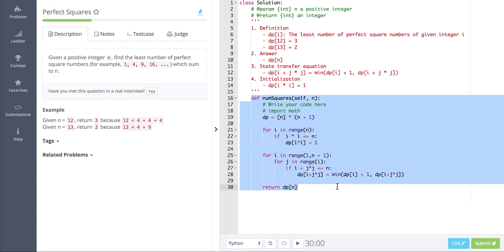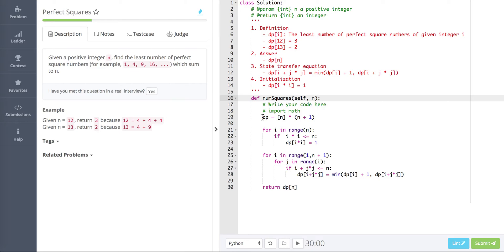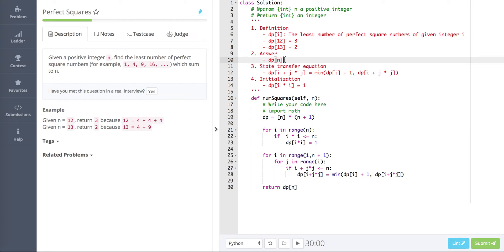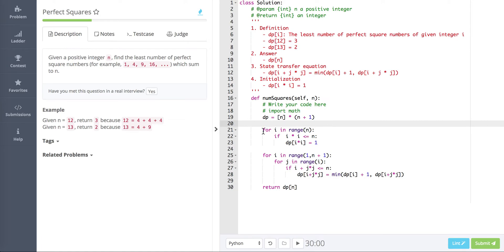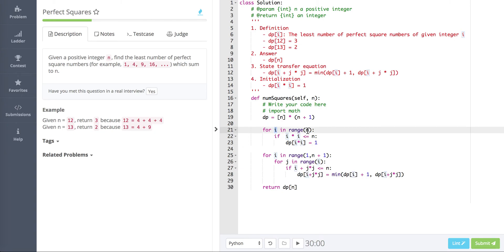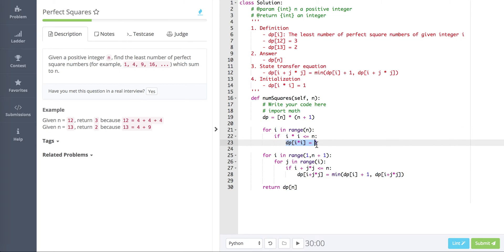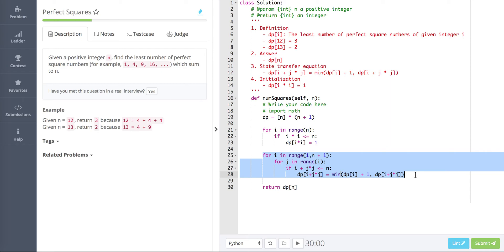Now let's see how we implement this. The function numSquares is our entry point. First, we initialize a dp array — we allocate n+1 space because our answer is dp[n] and the array starts from zero, so we need n+1 elements. Then for initialization, we go from 0 to n and find all perfect squares, setting dp[i*i] = 1.